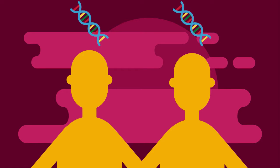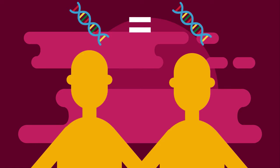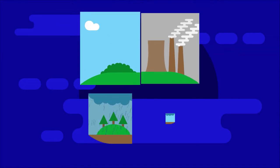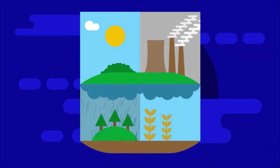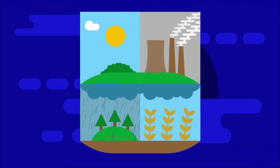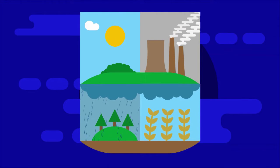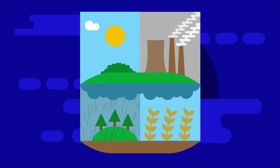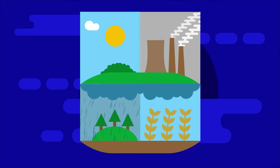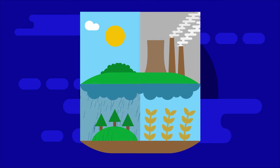Identical twins have identical DNA, so in theory should have identical characteristics. It follows that any differences between a pair of identical twins could be due to the influence of the environment on their characteristics.